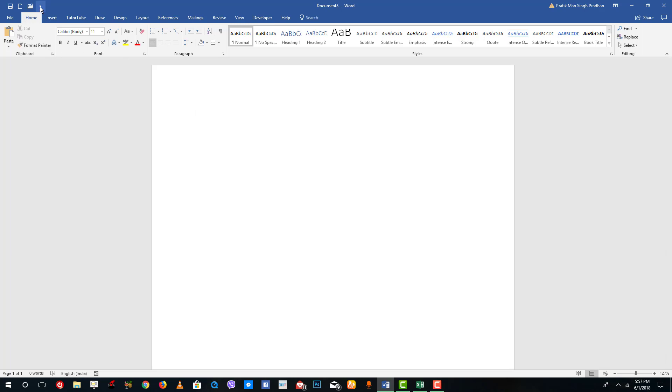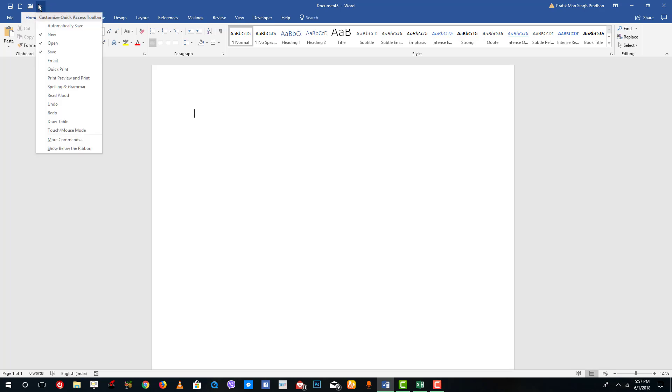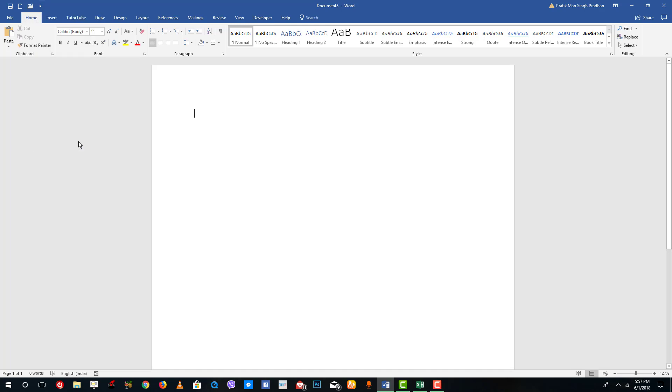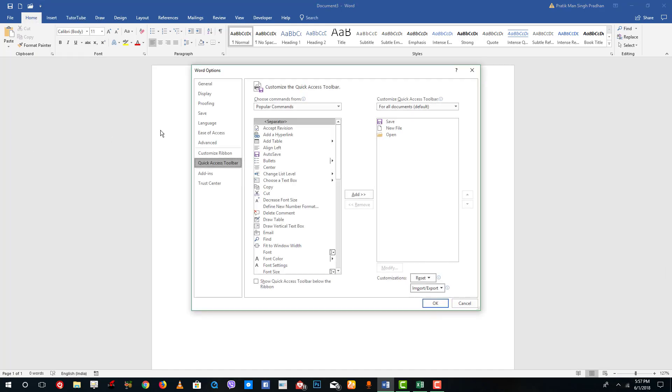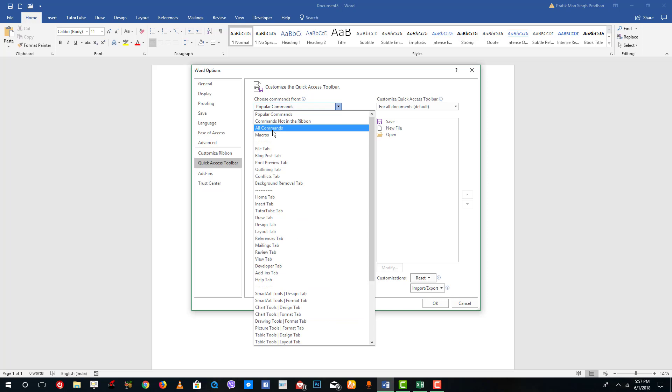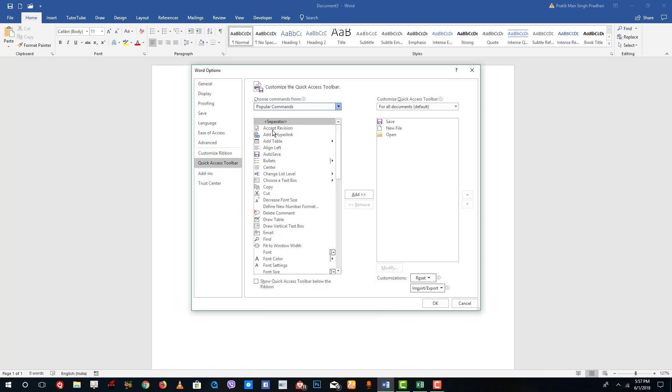You can insert it either in the ribbon or the Quick Access Toolbar. Let me use the Quick Access in this case. Open up the Quick Access dropdown, go into More Commands, and simply choose All Commands.